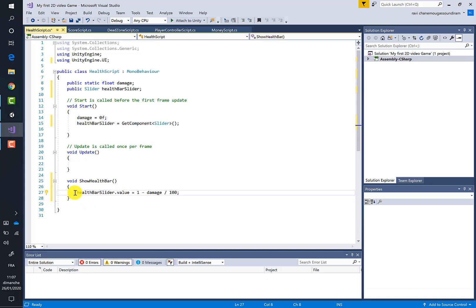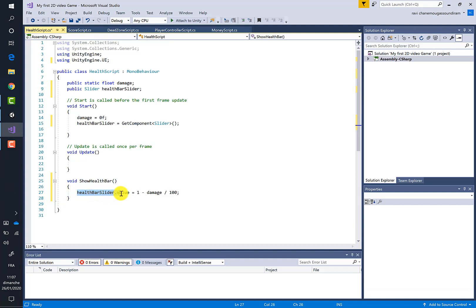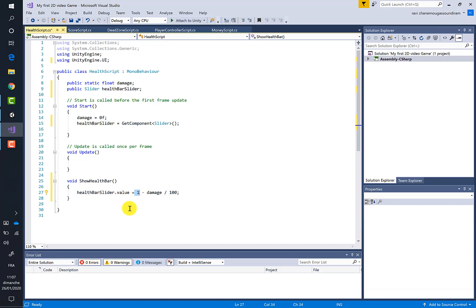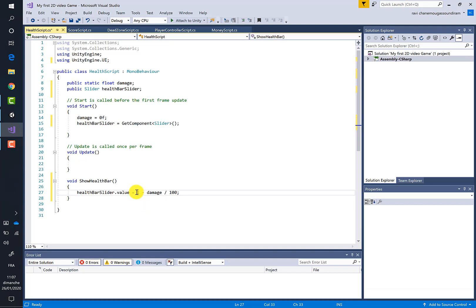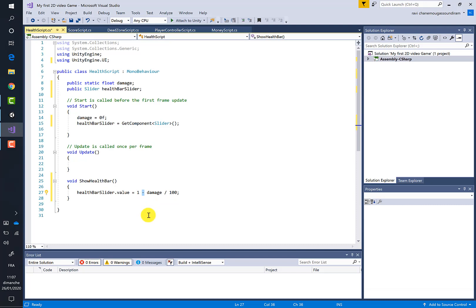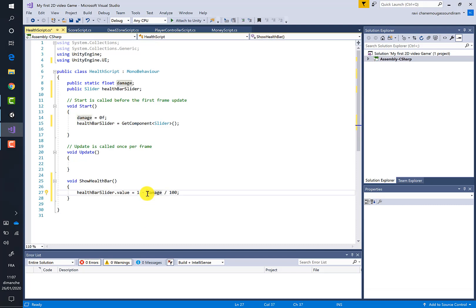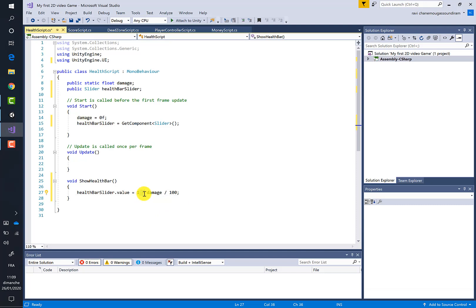Let's see what this line of code means. It means that the maximum value of the health bar variable must be equal to one—this is the length of the health bar. Then each time the player is damaged because he enters inside the dangerous zone, we must reduce this maximum value. This is why there is the minus sign, and we must reduce it in proportion to the damage. The bigger the damage, the less the length of the health bar.